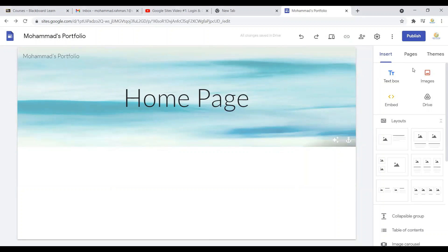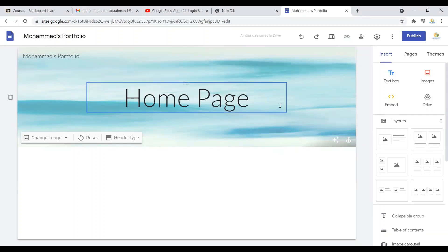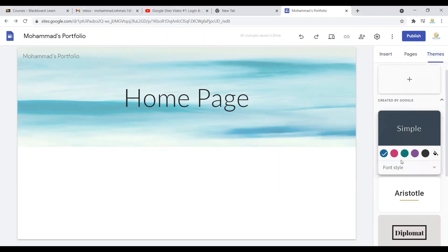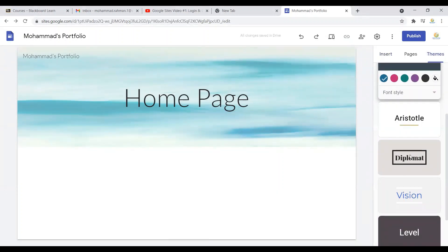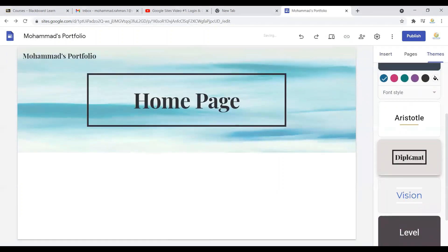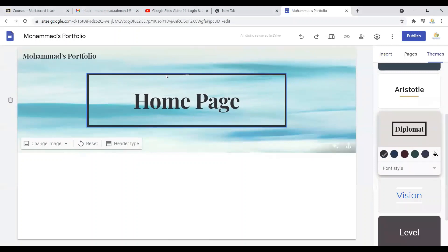Another feature that you can use here is the themes. If you click here on the themes button, you can change the theme of your header. For instance, if I click on 'diplomat,' it will be changed.